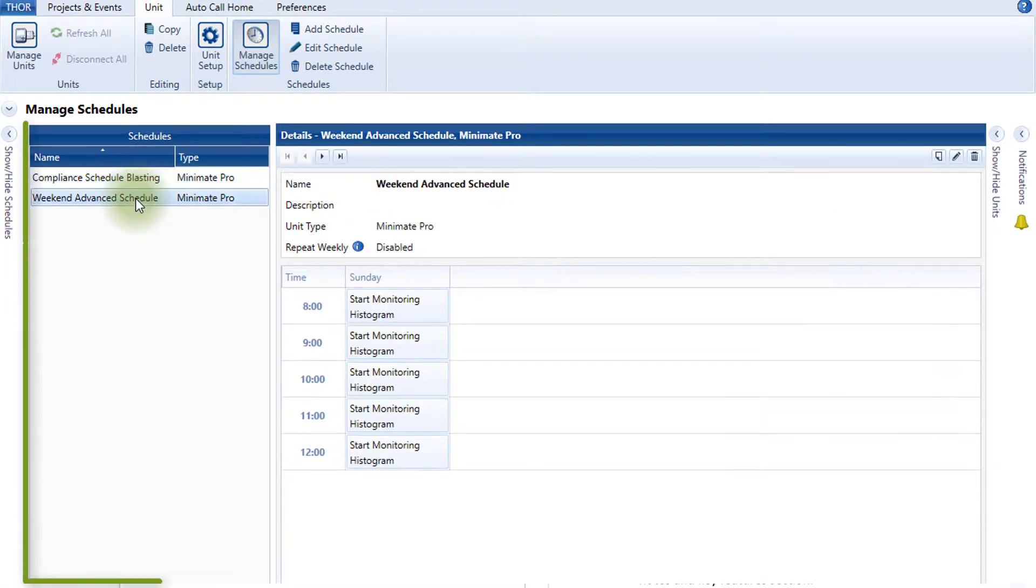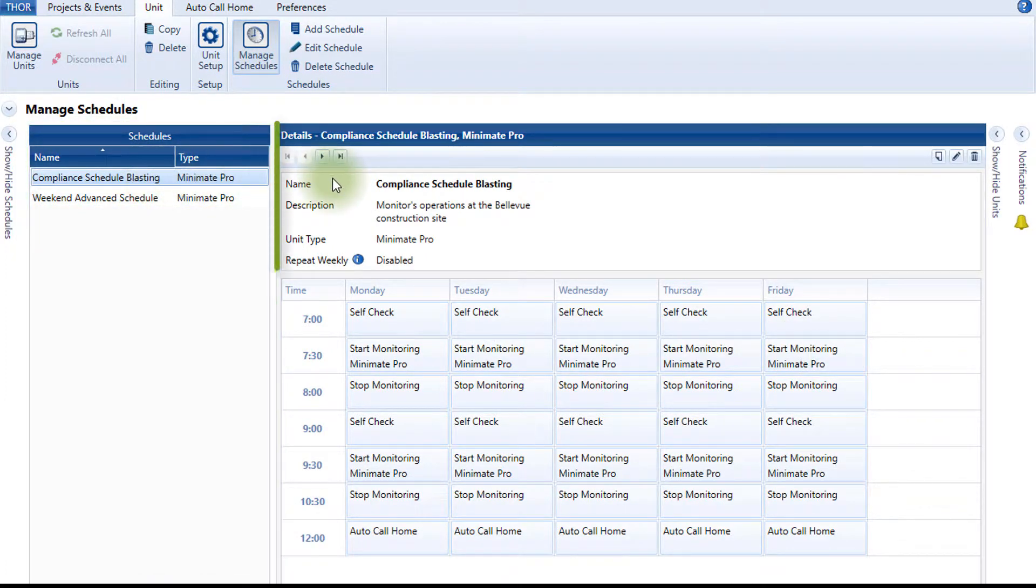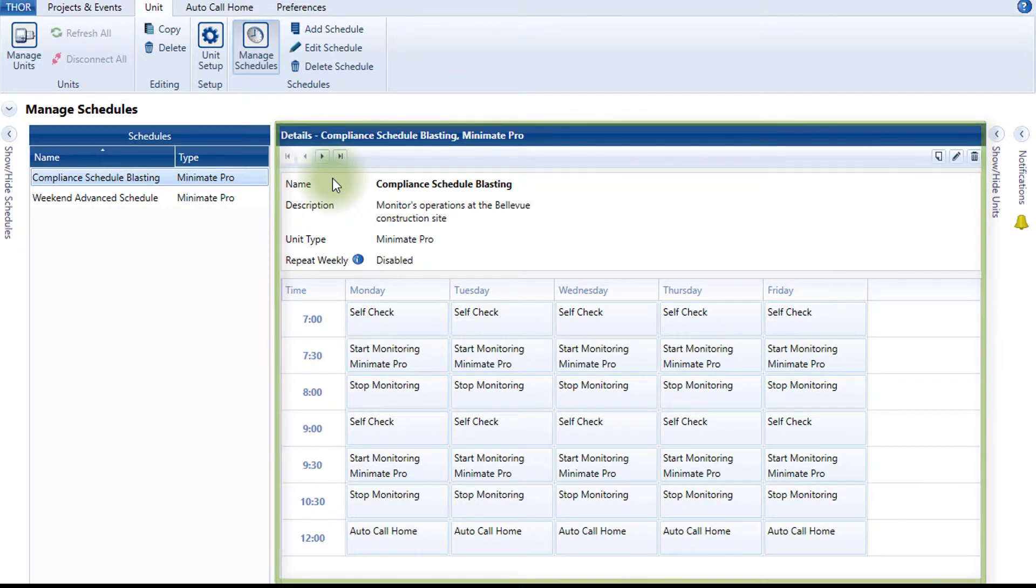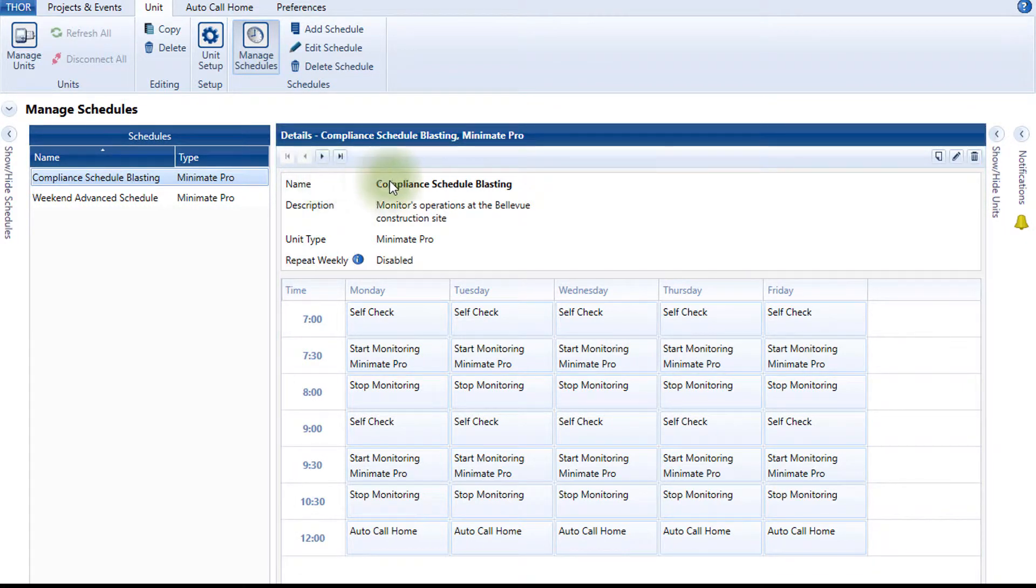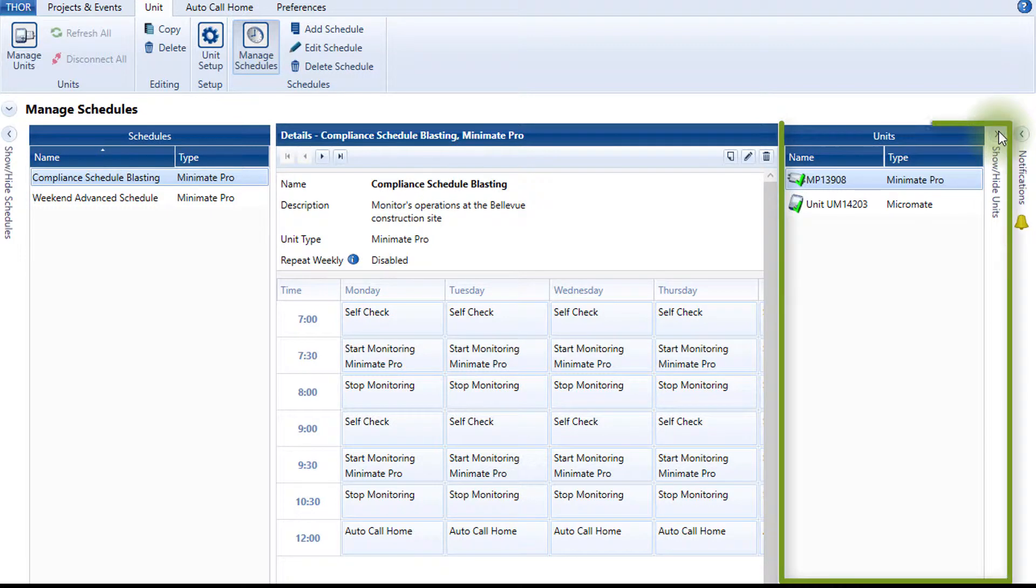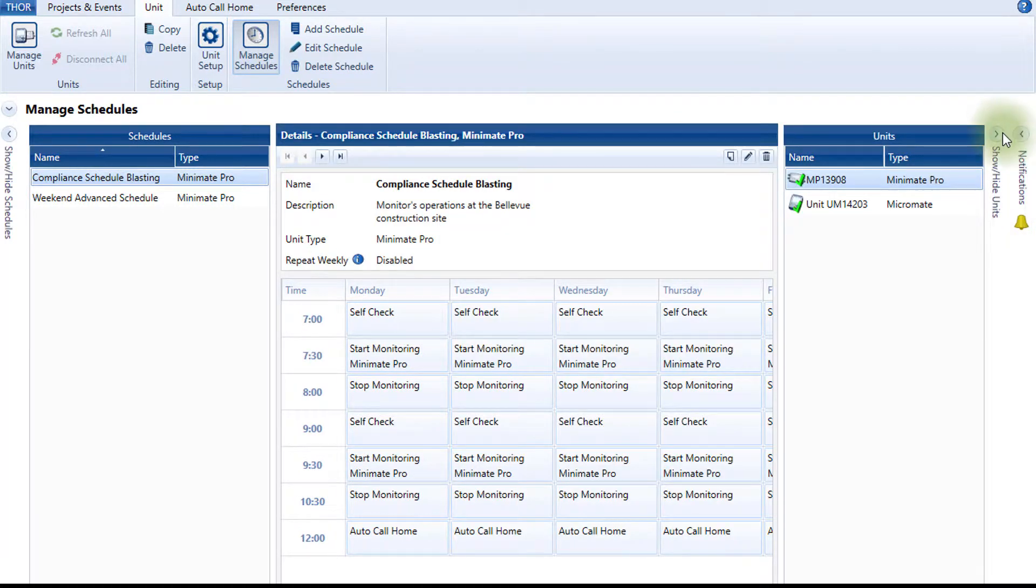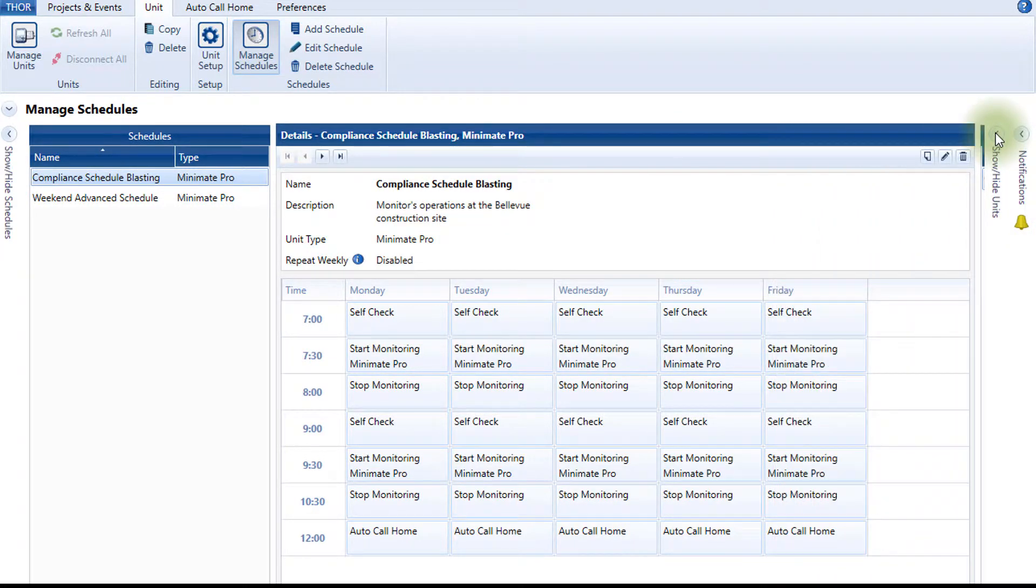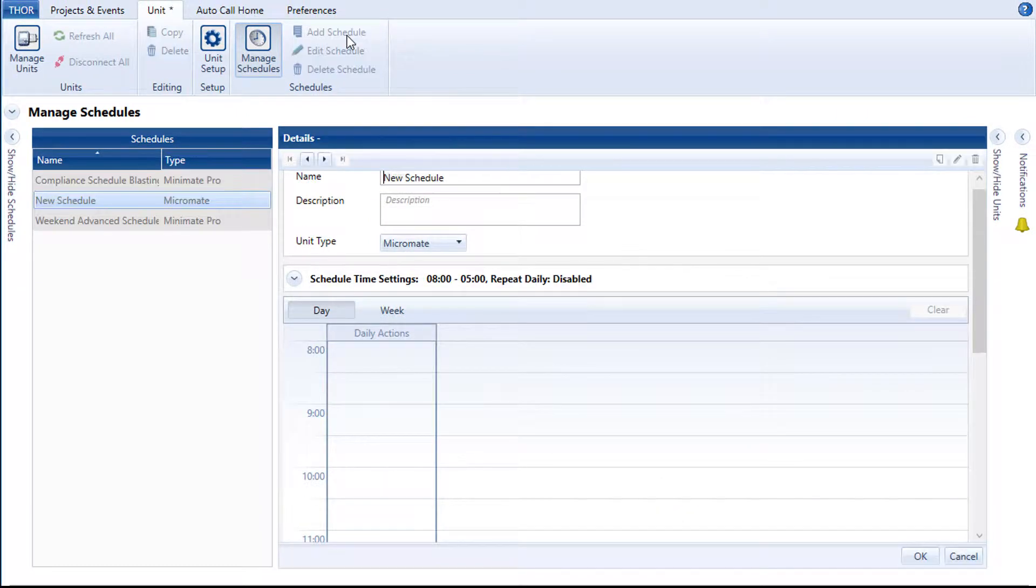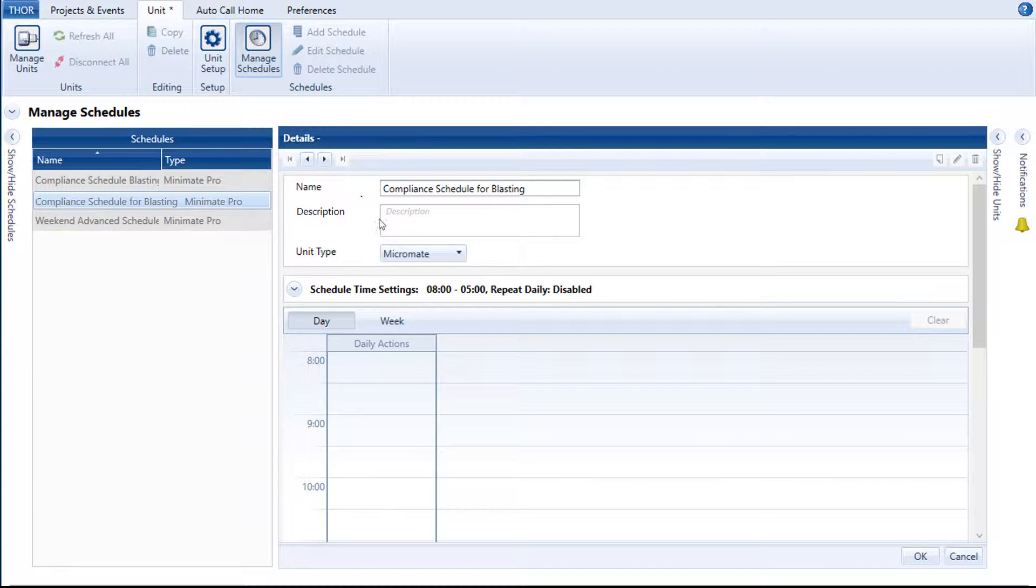From this window, any existing schedules will appear on the left under Schedules. The details of the selected schedule will appear in the form of a calendar in the middle window. The side panels on the right reveal all connected units and any notification messages relevant to the interactions between Thor and the unit. To create a new schedule, click the Add Schedule icon. Define the schedule's name, for example, Compliance Schedule for Blasting. The description, for example, Operations at Bellevue Quarry and indicate the unit type.